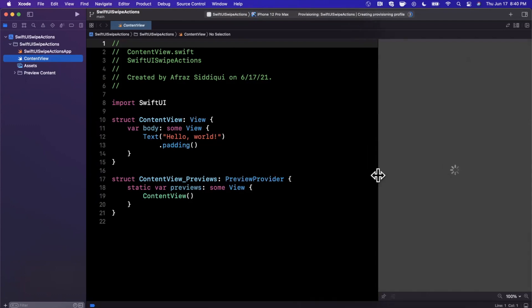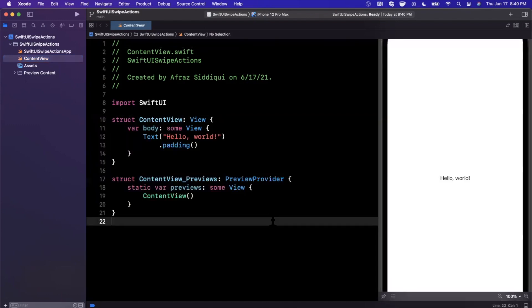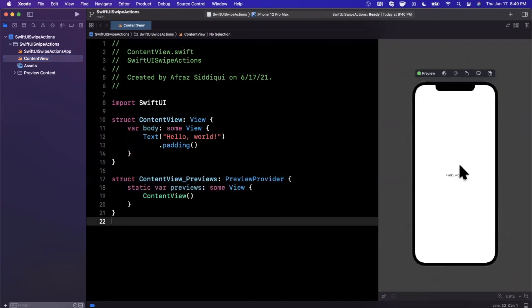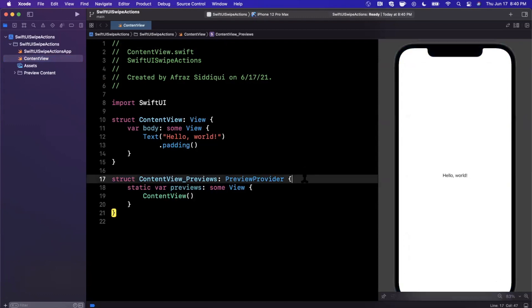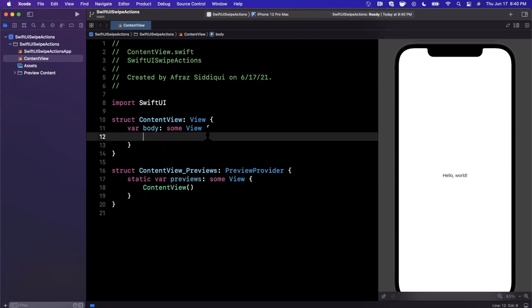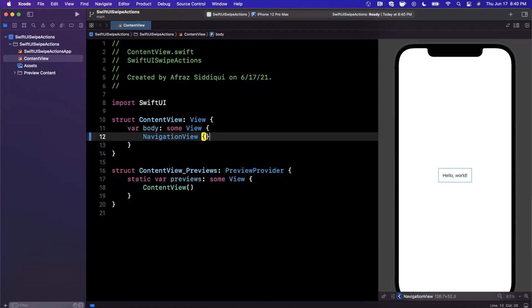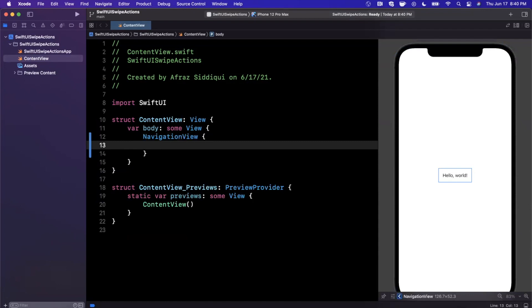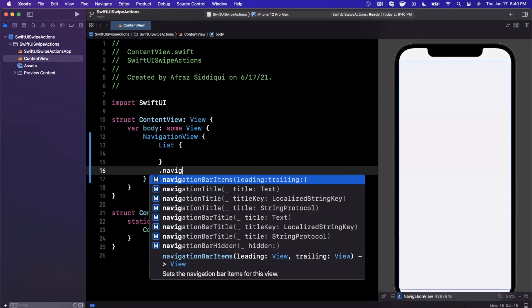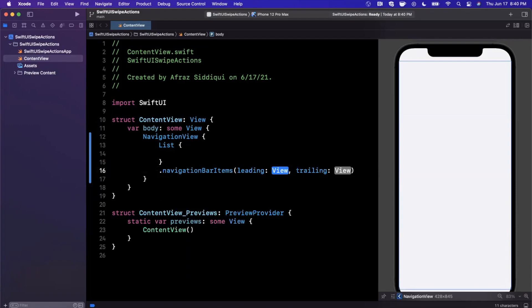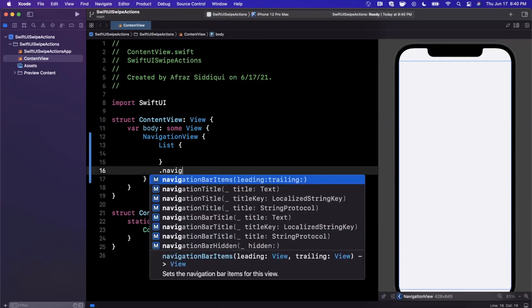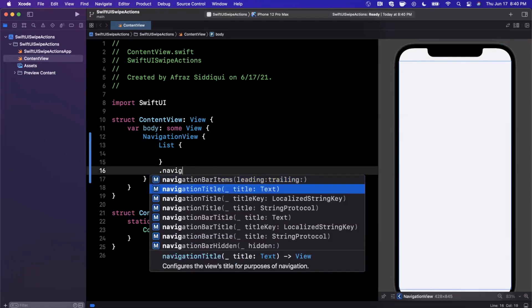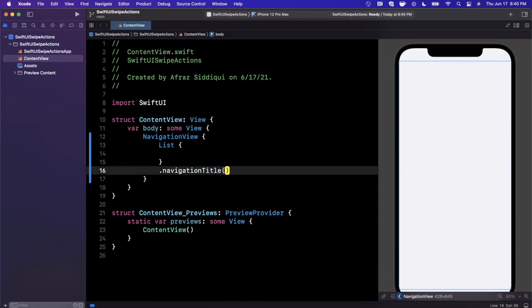We'll hit the resume button to load up our preview. While this is loading, let's talk about what we're going to build out. We're going to build out a list and add some swipe gestures to those list entries. We'll start with a navigation view, then put a list inside of it, and use the navigation title modifier to give it a title of To Do List.